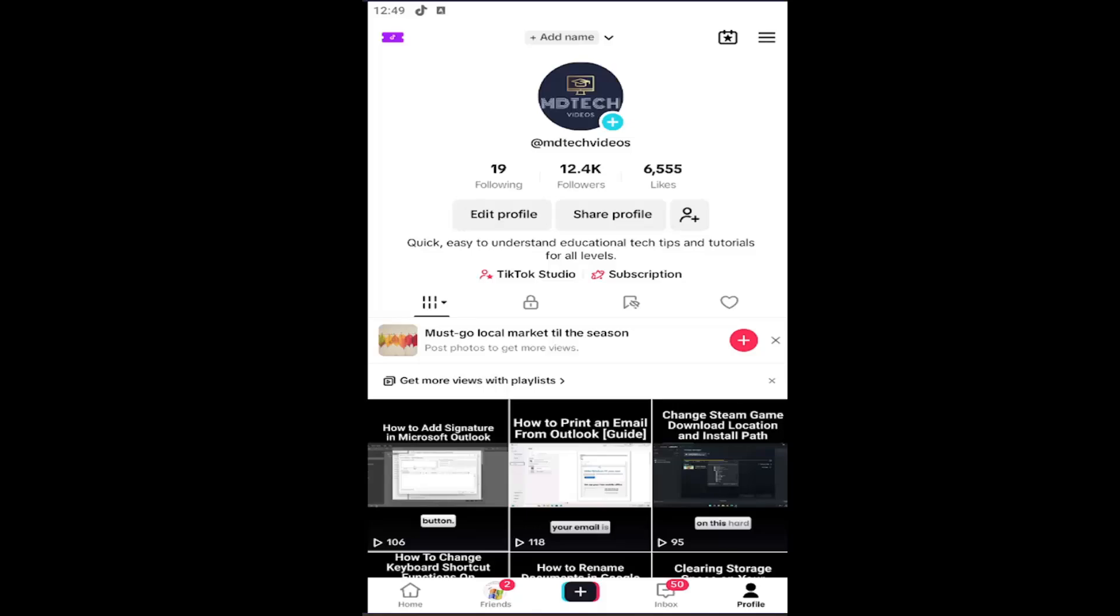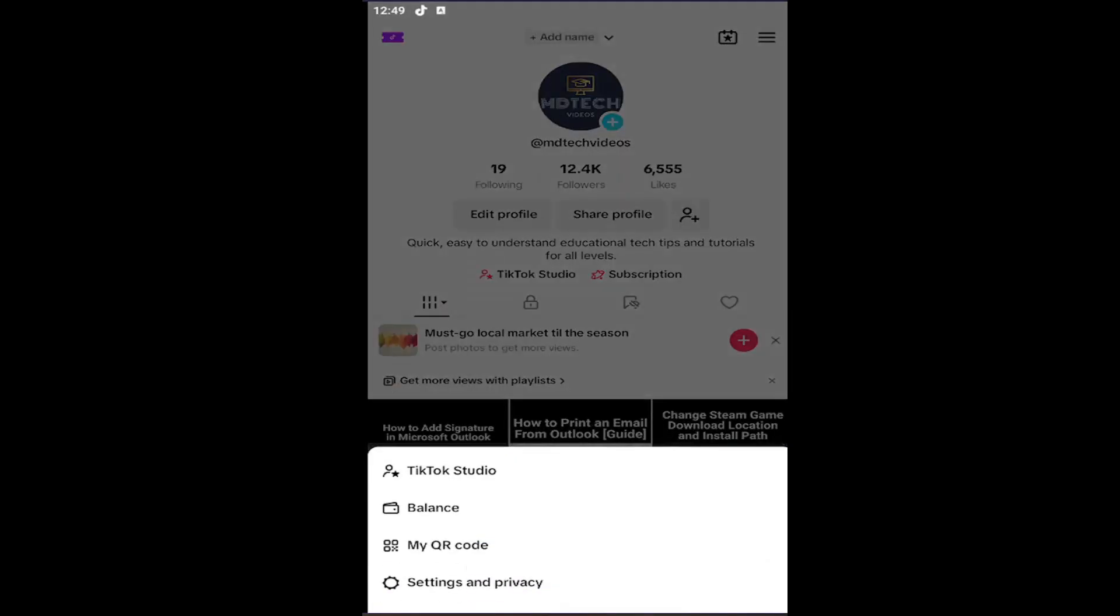Select the profile button in the bottom right corner of TikTok, then select the hamburger icon at the top right, and select settings and privacy.